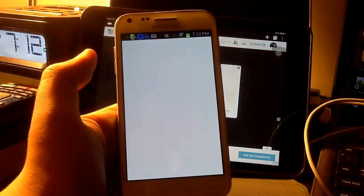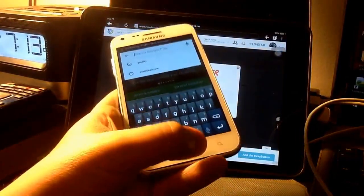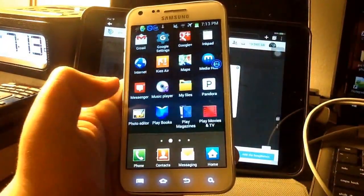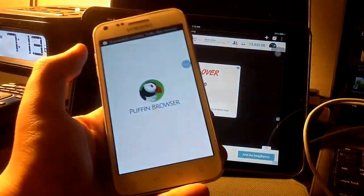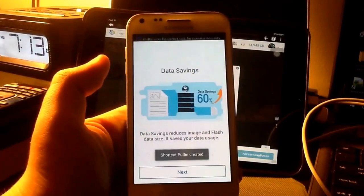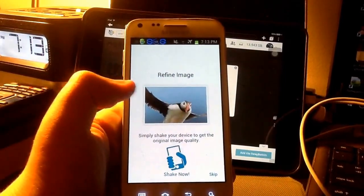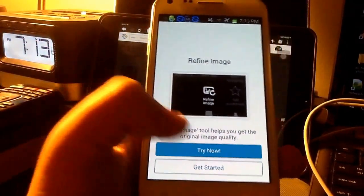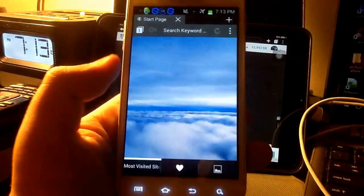It didn't download yet — oh, there we go. Installing. And there we go. Gonna let it launch. It tells you this. Next. Let's skip. And there we go. This is what the app looks like.